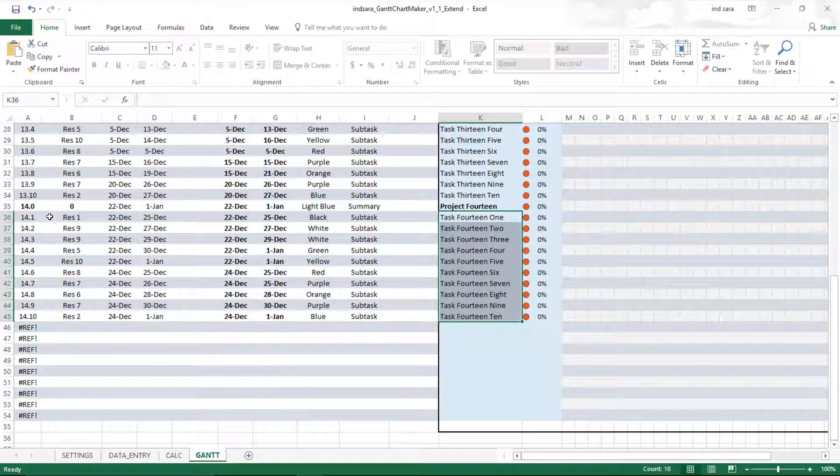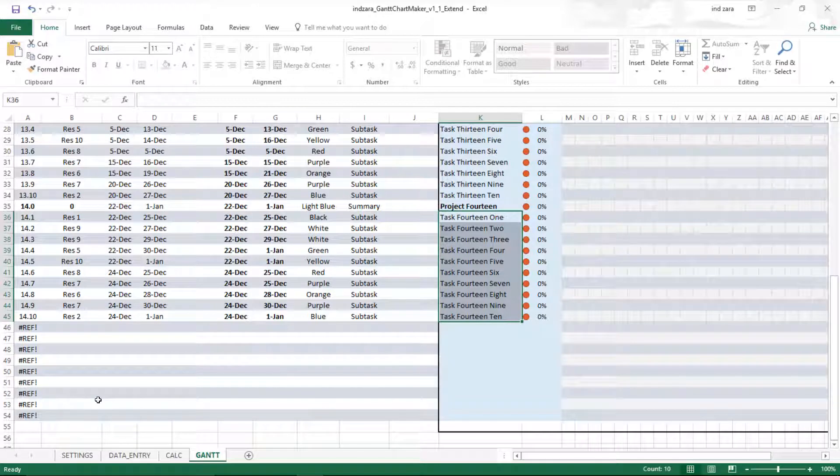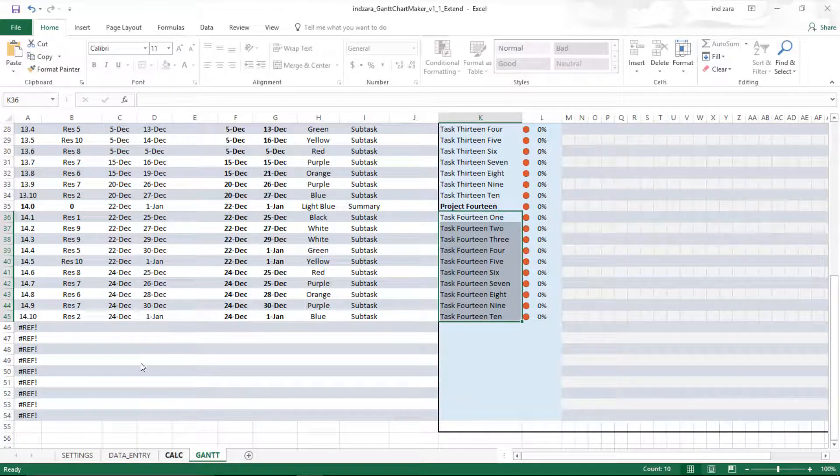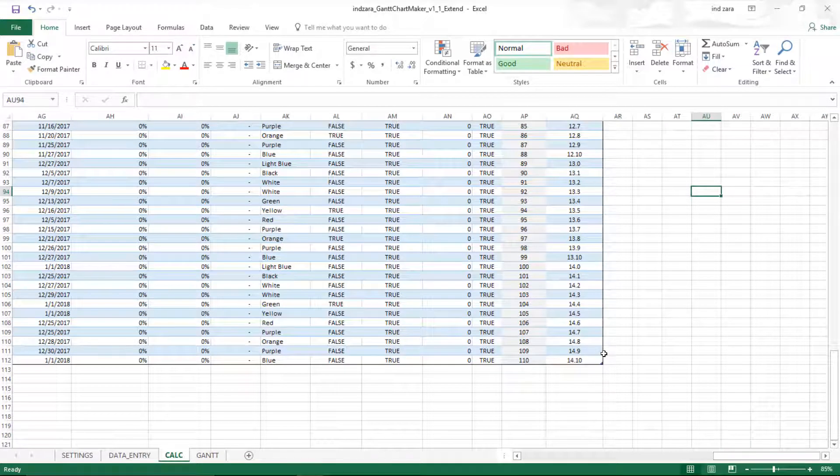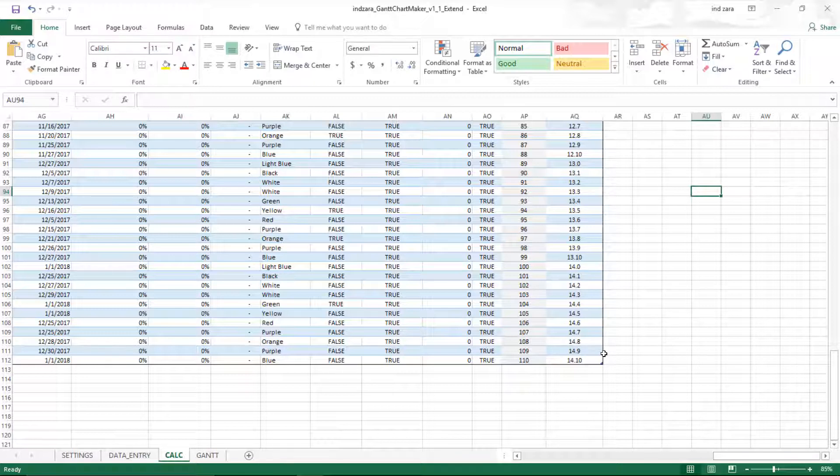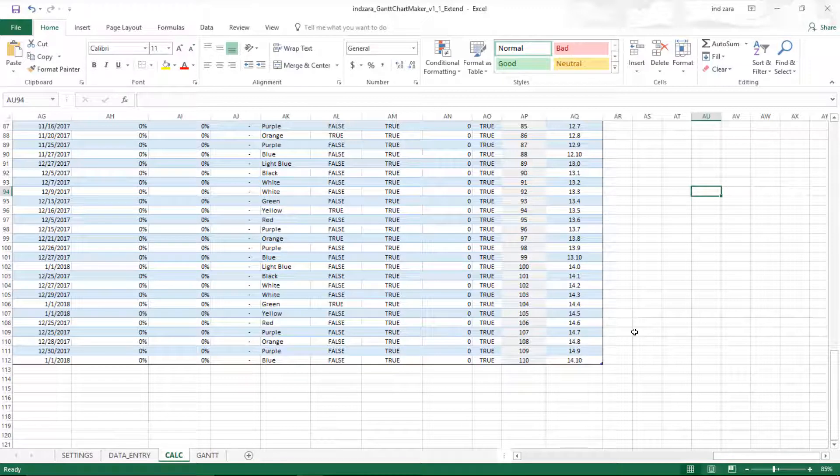Keep in mind that if you need more than 110, you can still extend it more. Depending on how many tasks you need, you can just extend this table longer and longer, and it should work. But I would recommend you to only extend to as many tasks as you need, because the more calculations are done, Excel will take longer to process and may become slower.